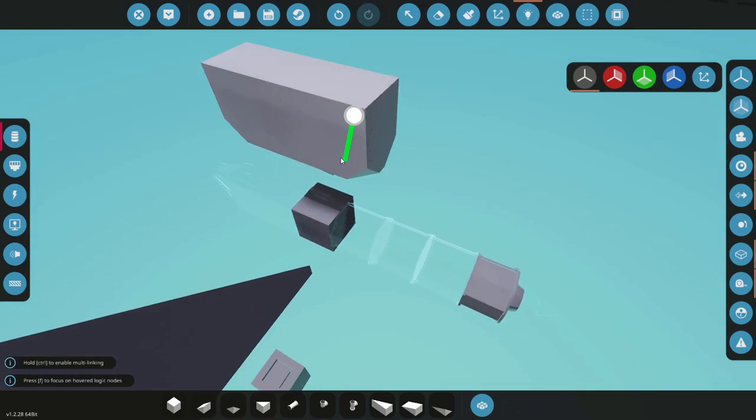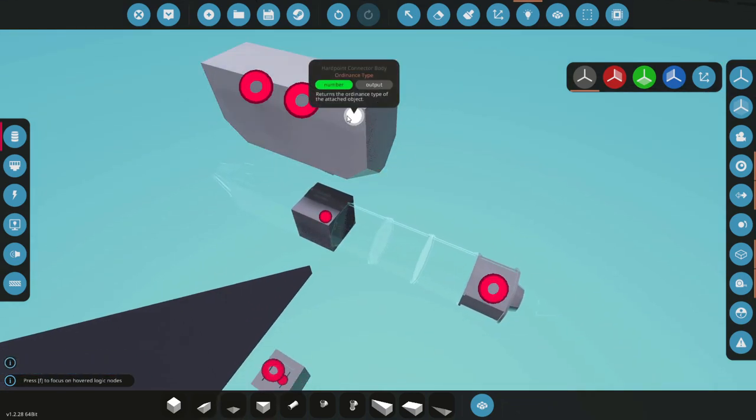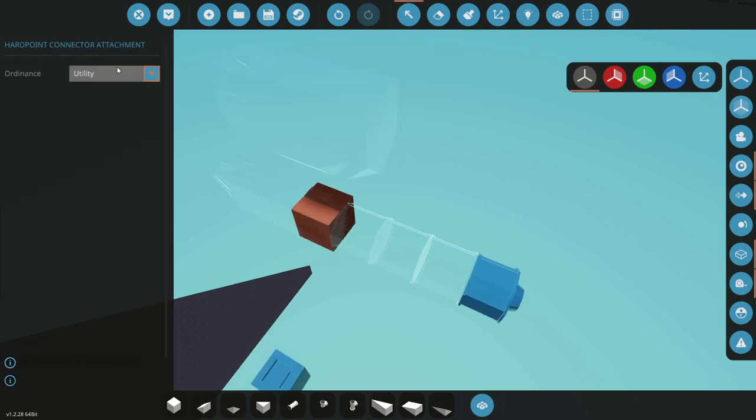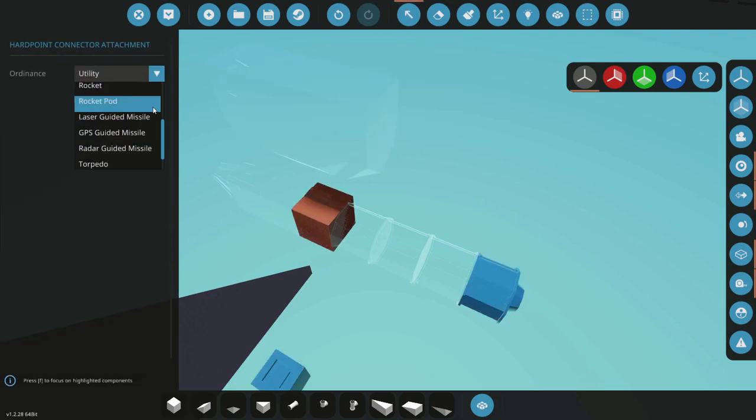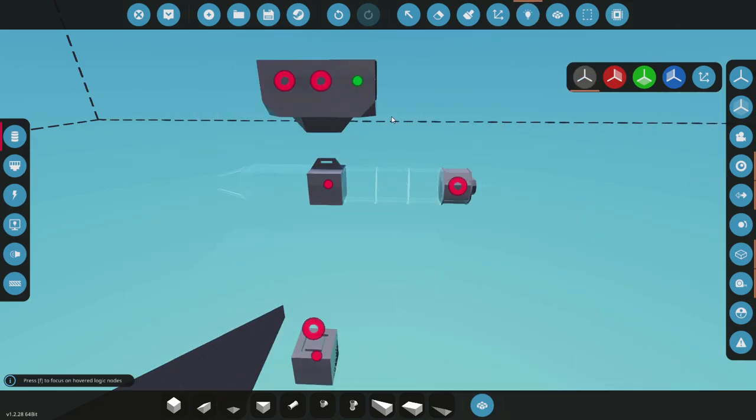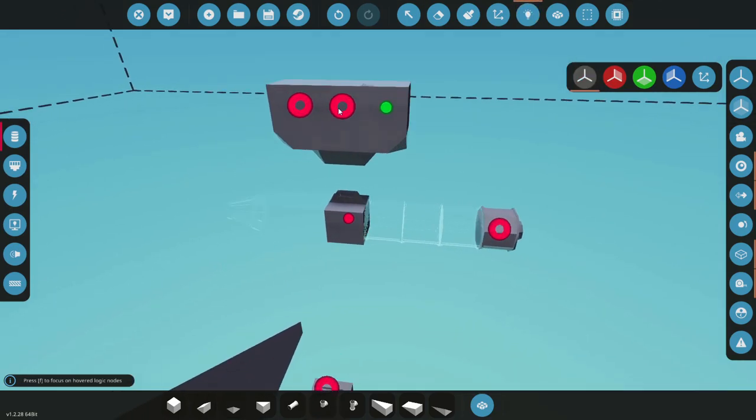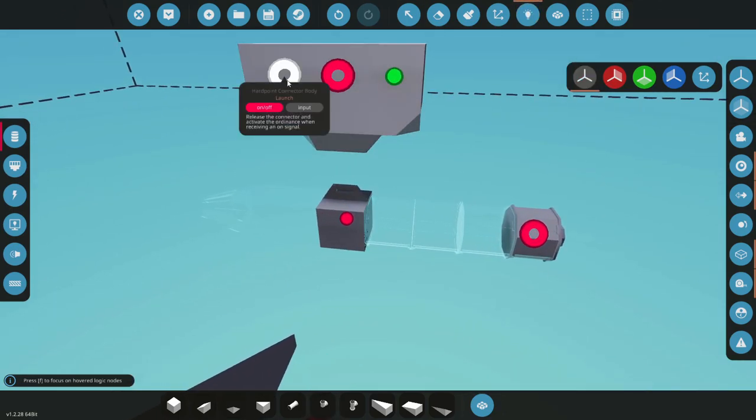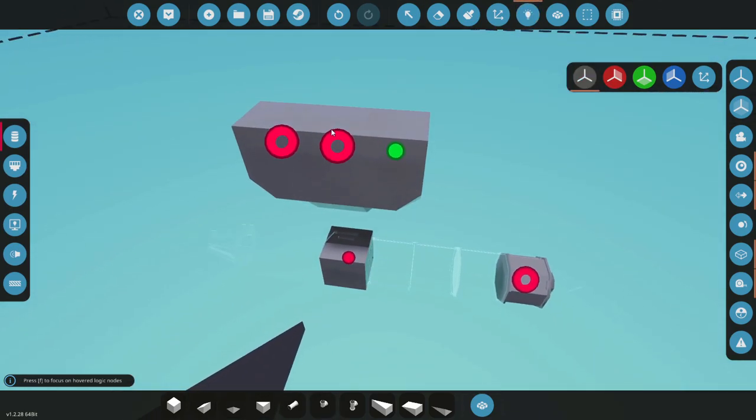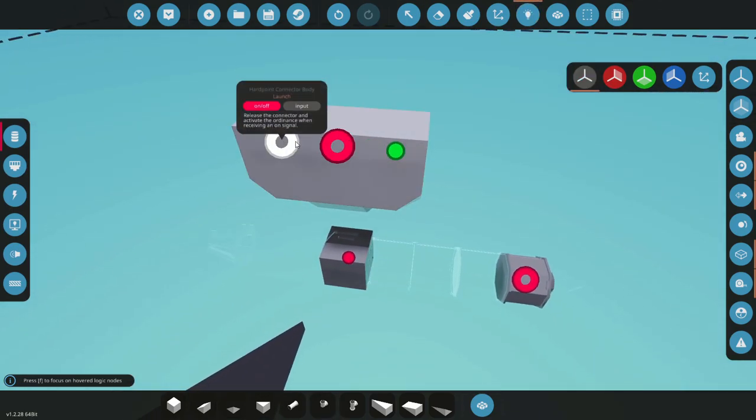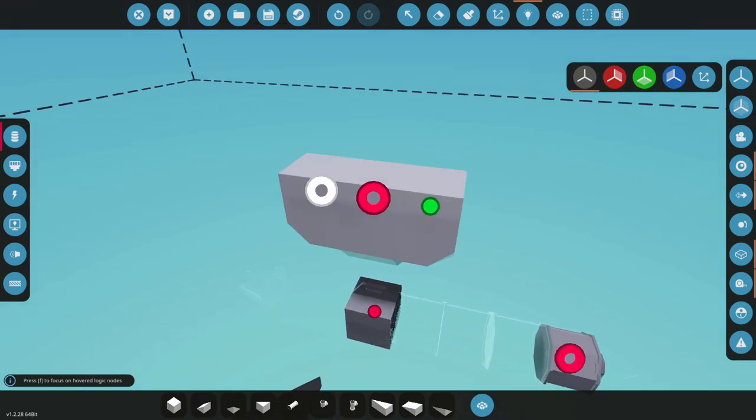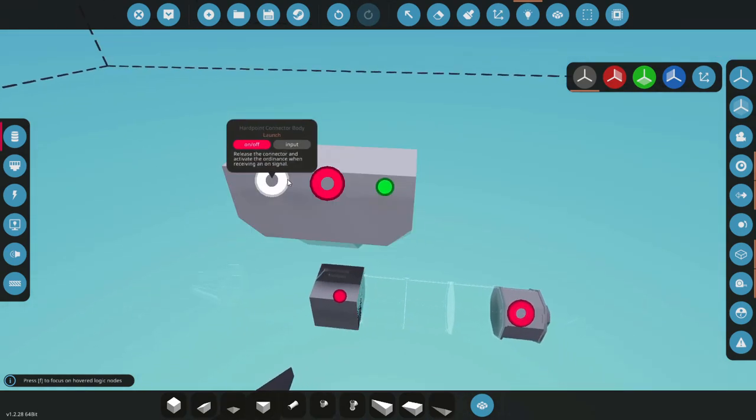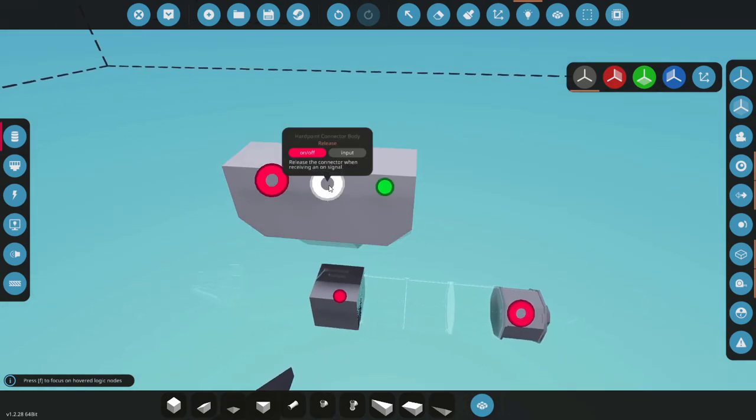The ordnance type will be output on the hardpoint itself with numbers corresponding to the different types of ordnance that you've selected here.